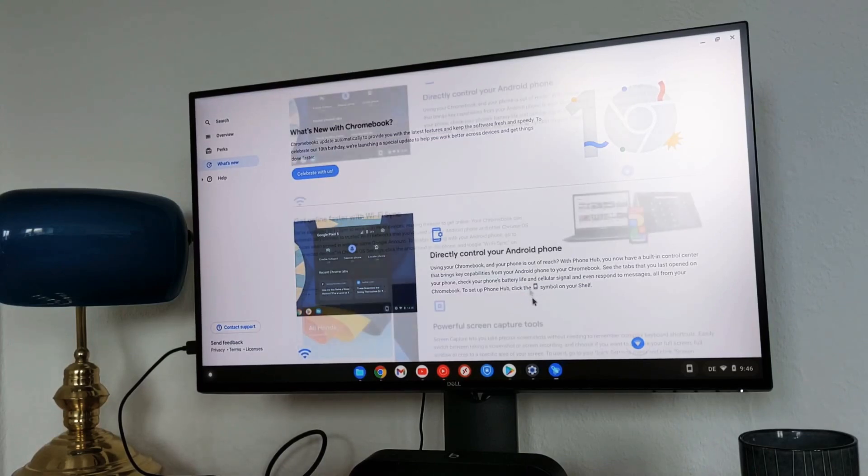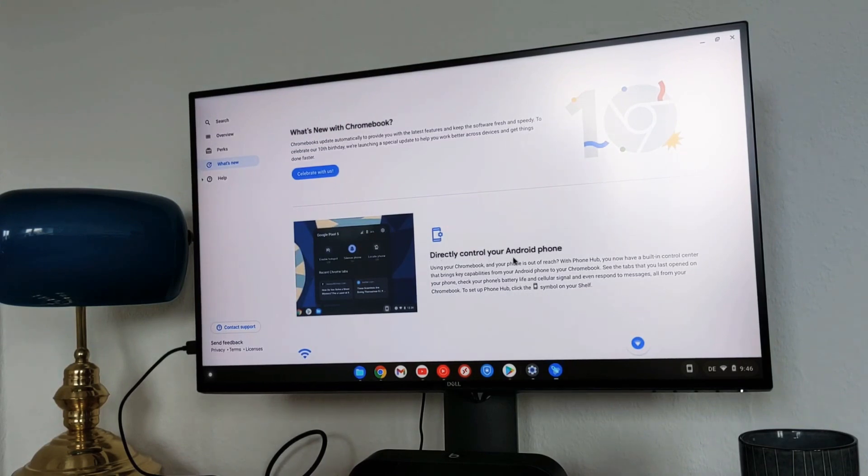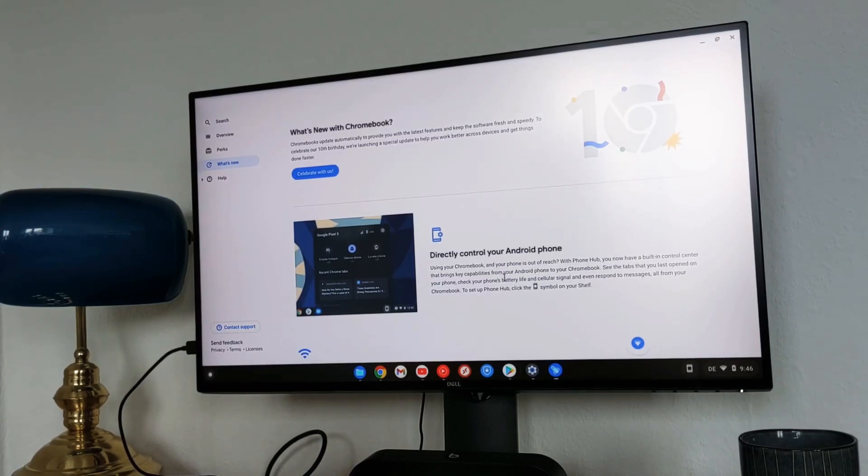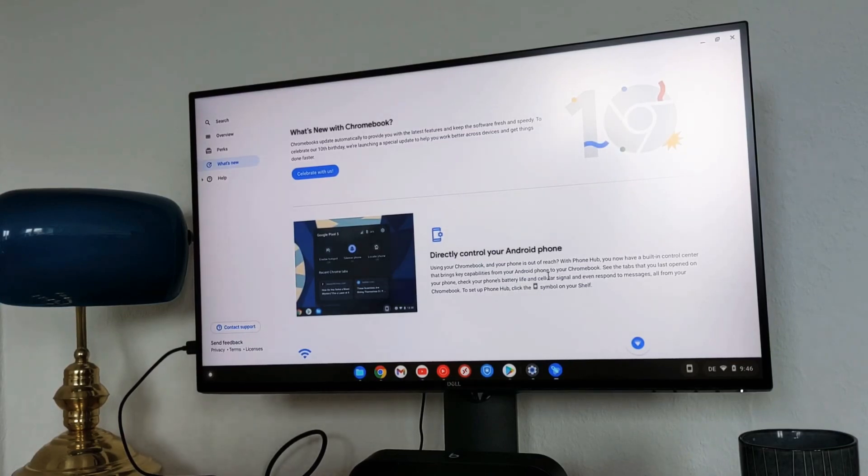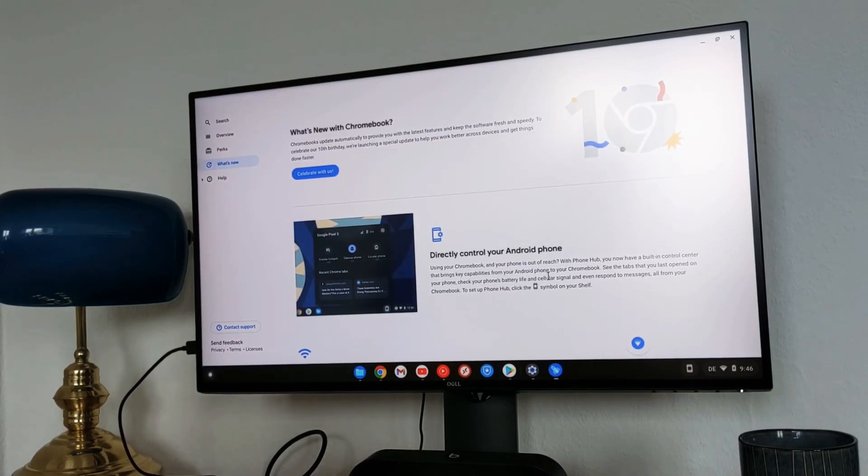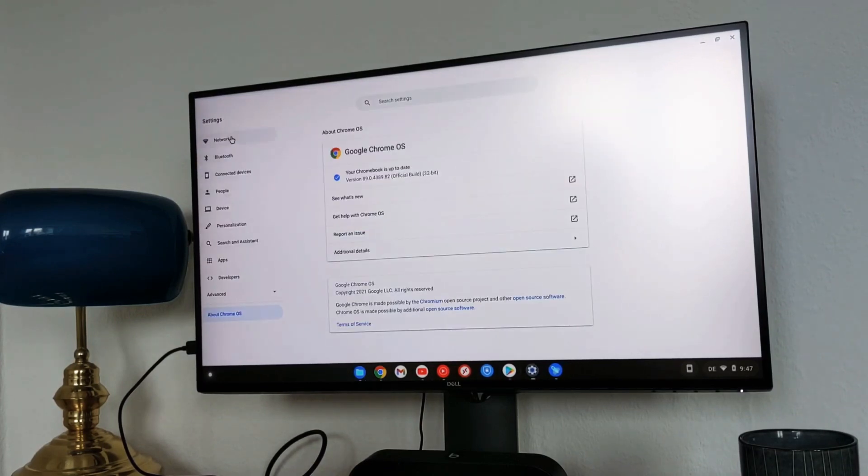I will go through these main features now and show them step by step what you can find in the new Chrome OS. I will start with directly control your Android phone. This is a phone hub. You can also see the icon here. It means the continuity between your Android phone and the Chromebook. If you already activate it you just need to go to the settings here.